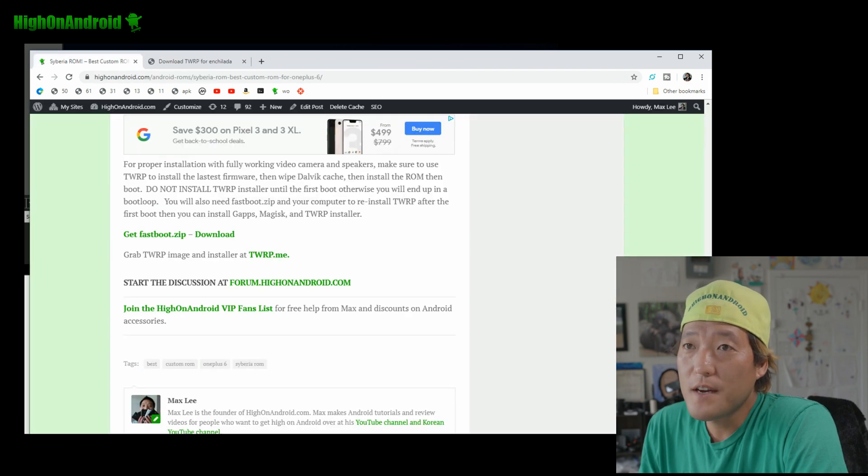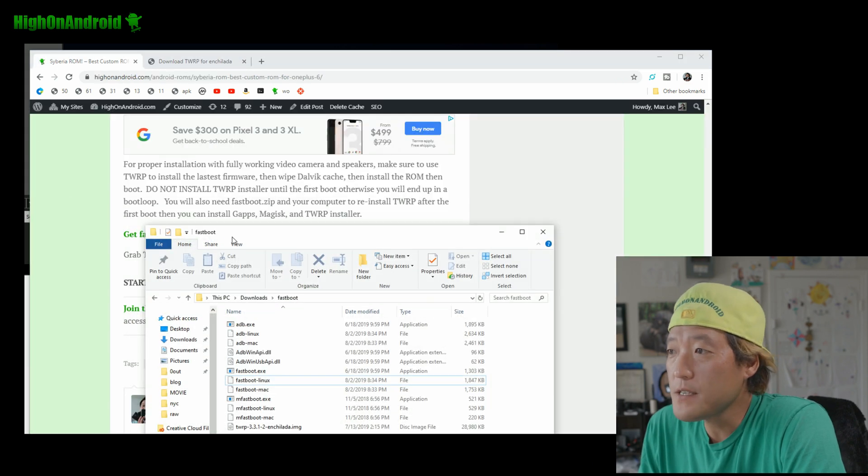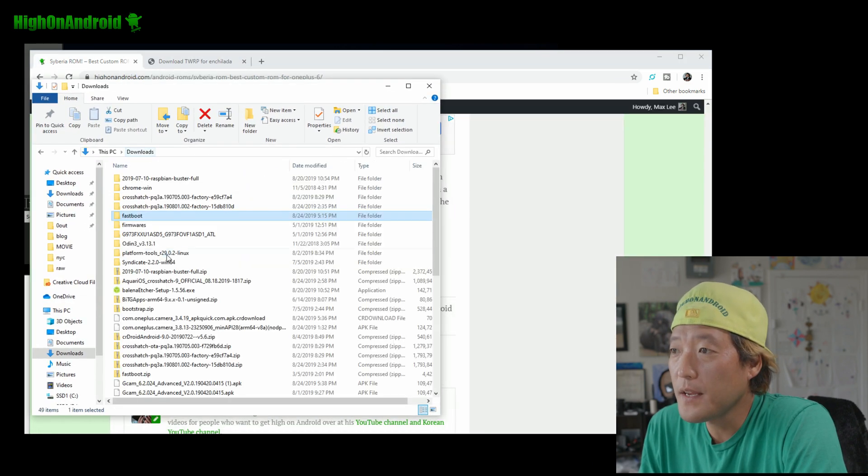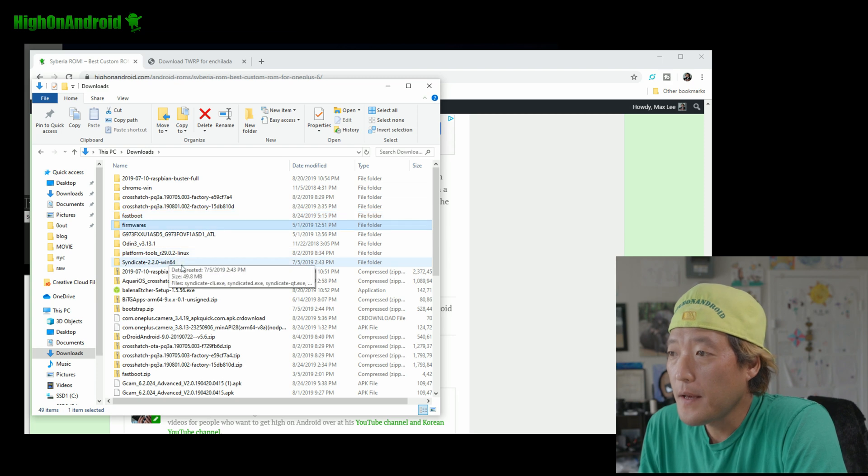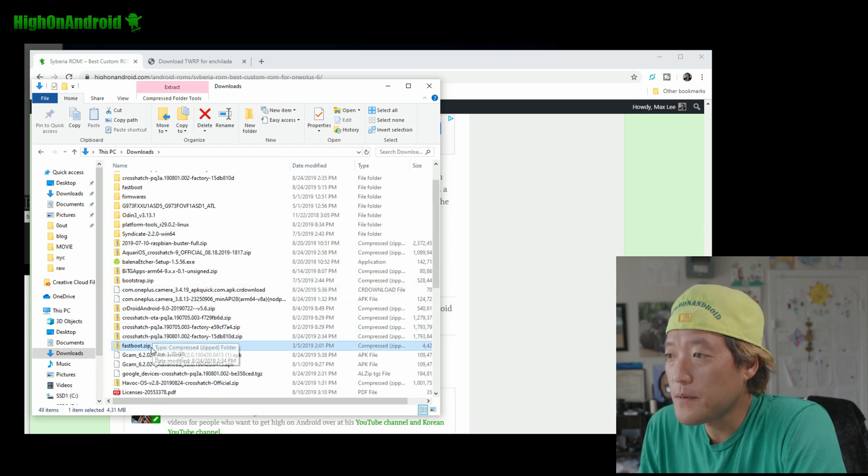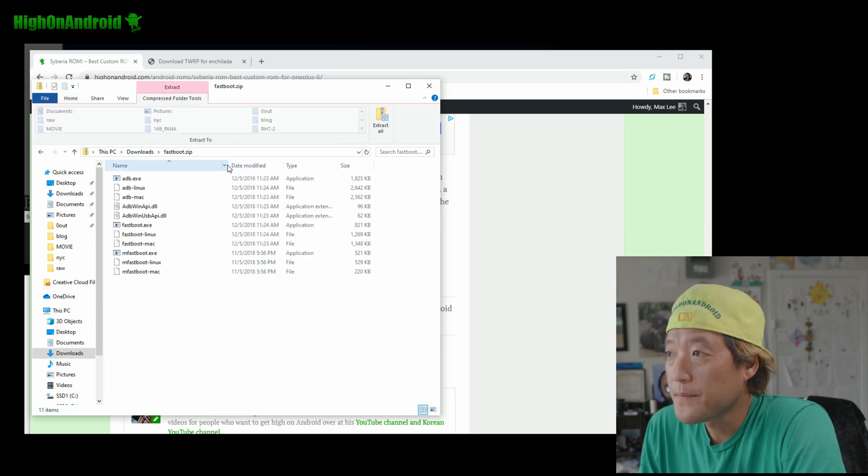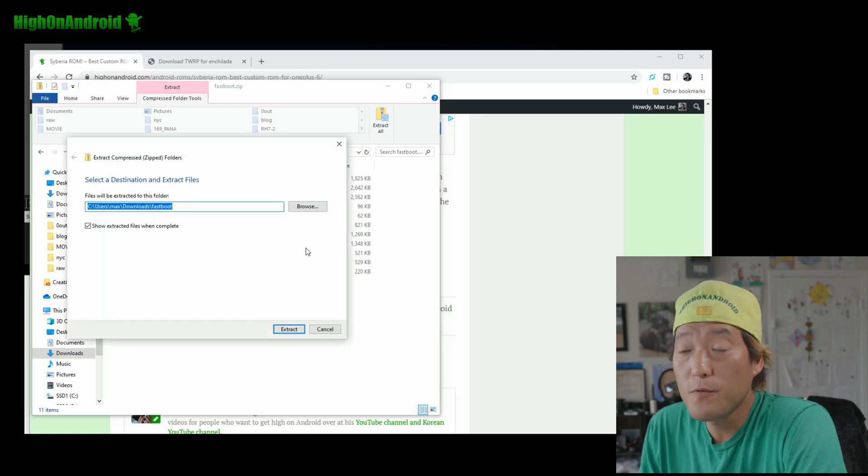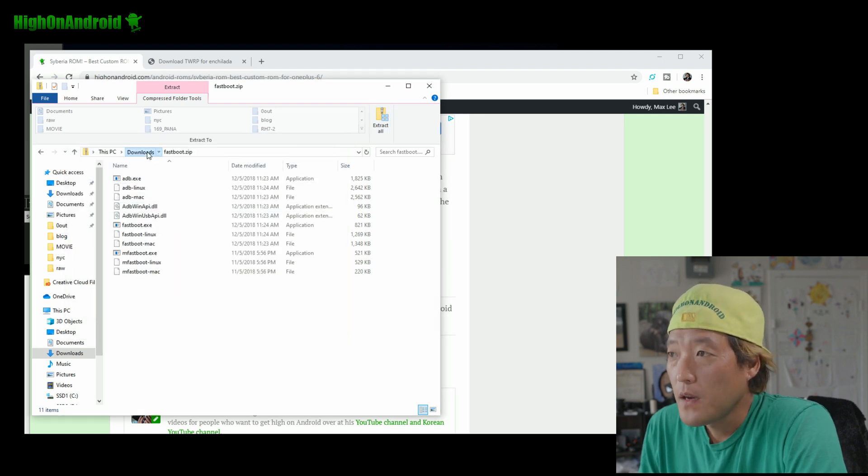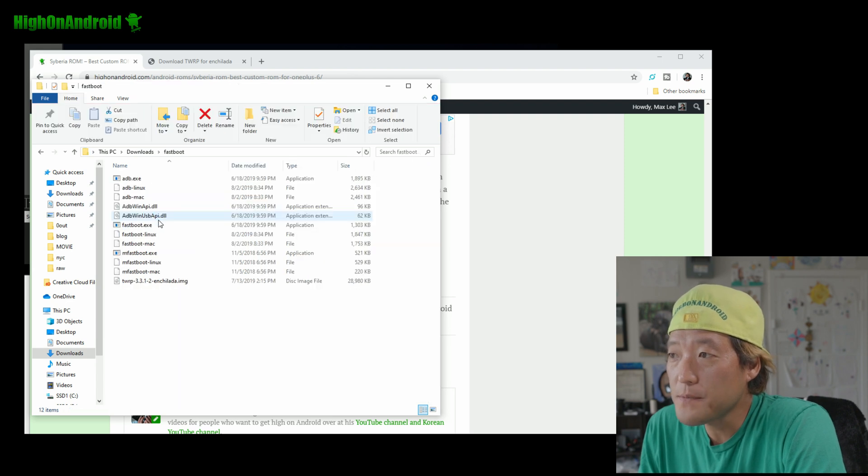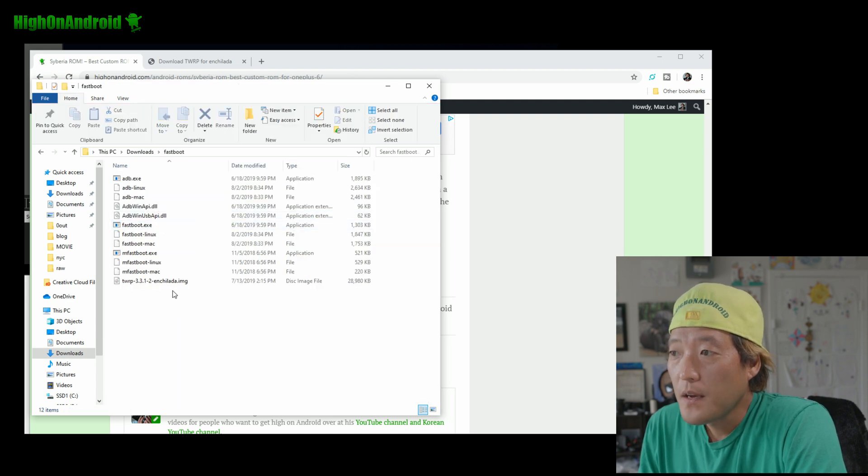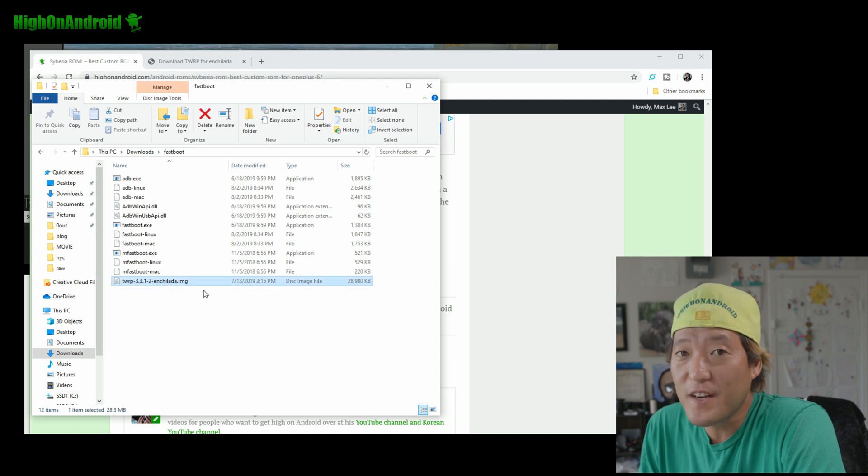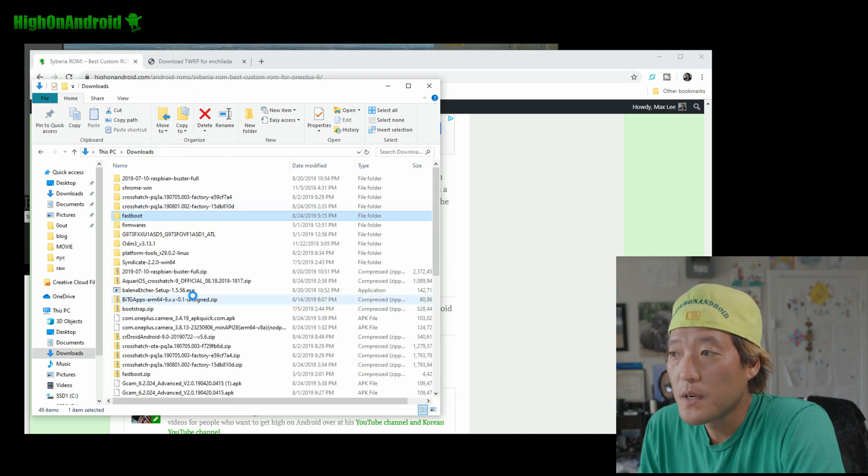Go ahead and download this also. And once you have downloaded fastboot.zip, go ahead and, where is it? Go ahead and double click and extract all into downloads fastboot folder. Alright. Then you'll get a folder called fastboot.